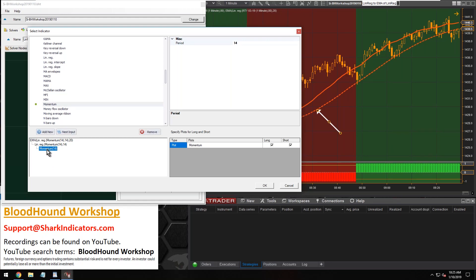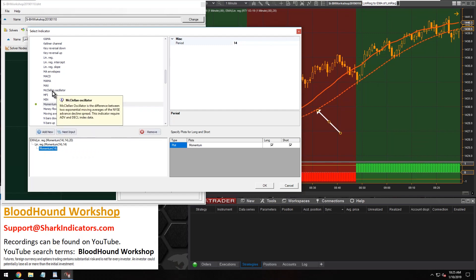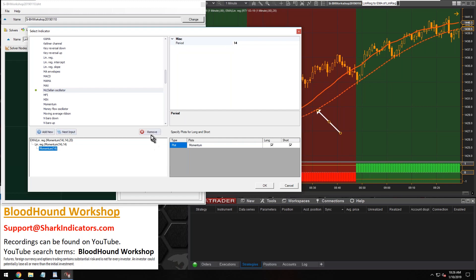Just single click to highlight it and then a single click on whatever indicator you want to use and then you can hit the nested button. All right, so let's get rid of that one and let's finish setting everything up, right?